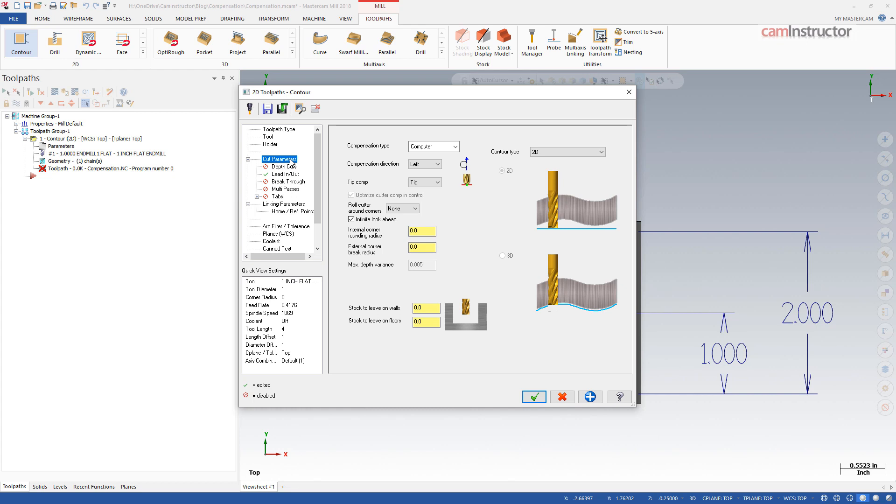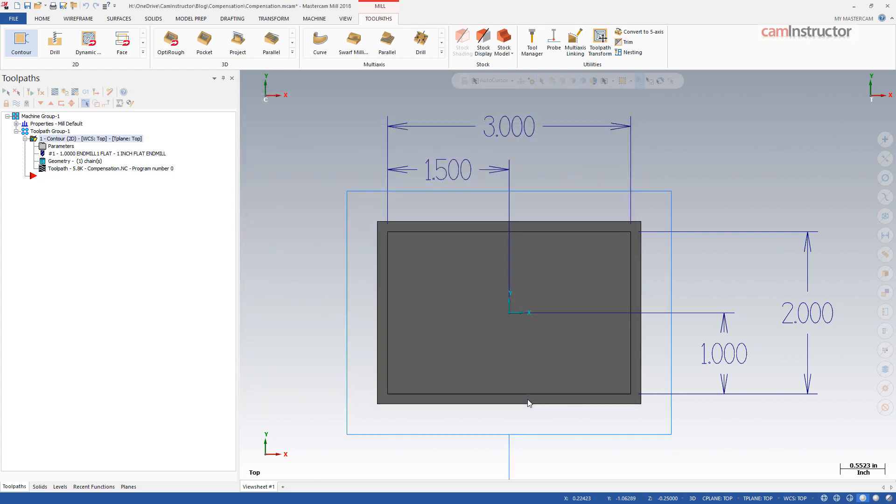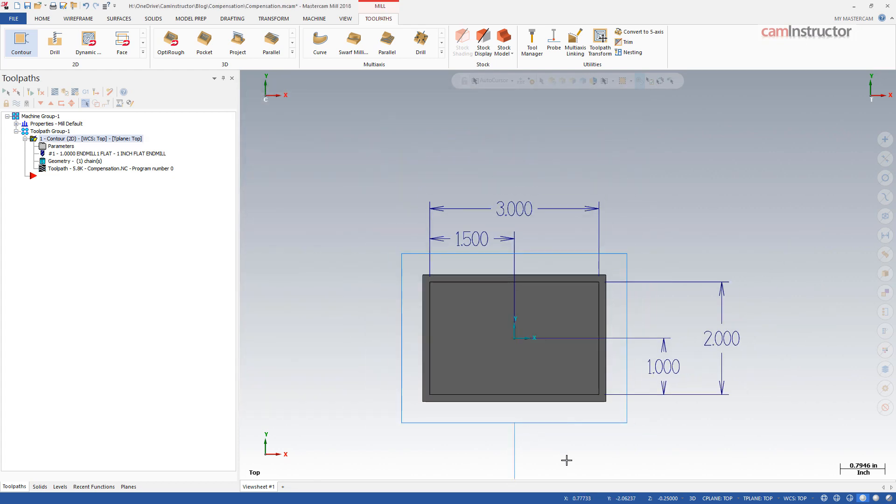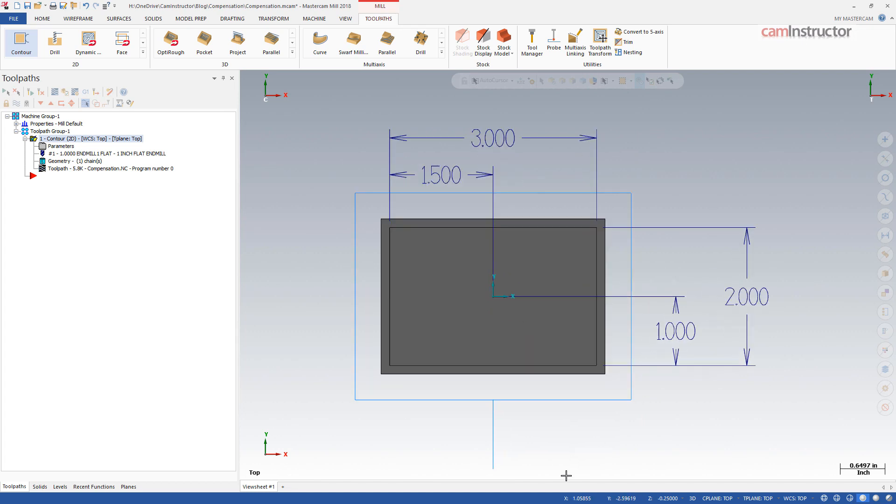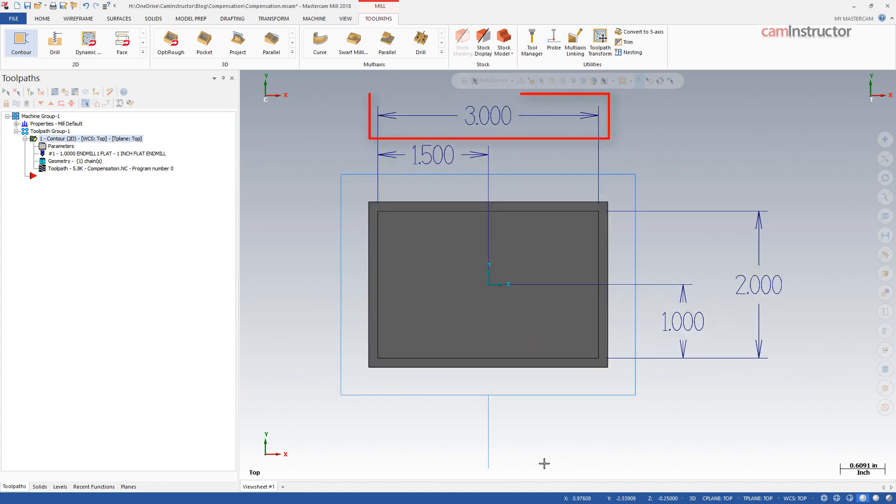The first compensation type we will look at is computer. With this setting Mastercam will create the toolpath position relative to the center of the cutter. In this sample file I have a boss to profile which is three inches long in X and two inches tall in Y. Datum is located in the middle of this boss.